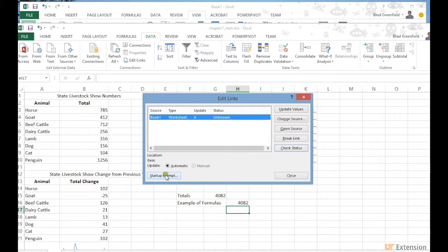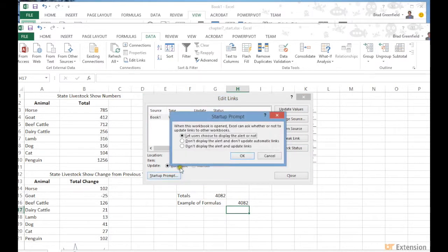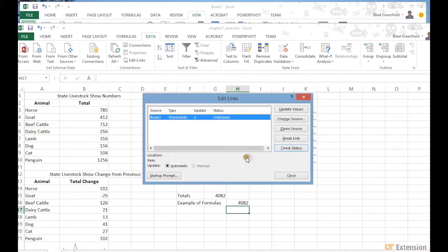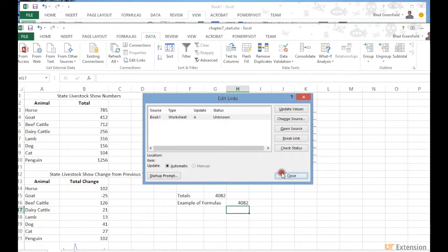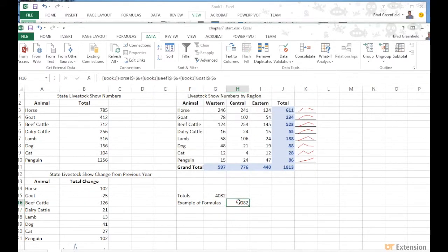One thing you may want to do when working with links to external workbooks is configure the startup prompt. I recommend leaving it at the first radio button option — the default. That way, when you close and reopen the file, it will give you a prompt letting you know this sheet is attached to a different workbook.